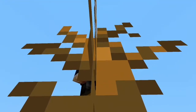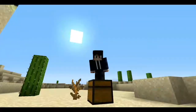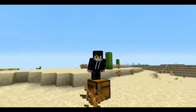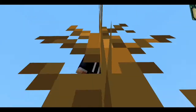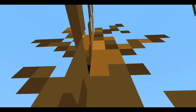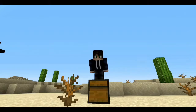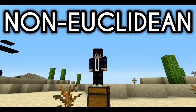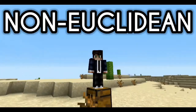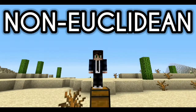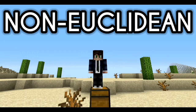Today we will be talking about non-Euclidean Minecraft, as you guys all know, and for those who don't know what non-Euclidean Minecraft is...